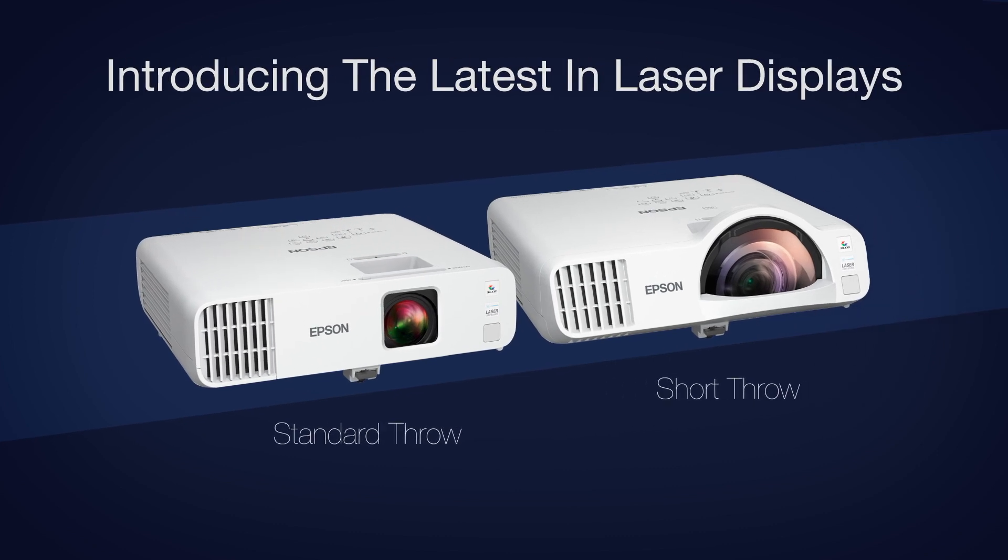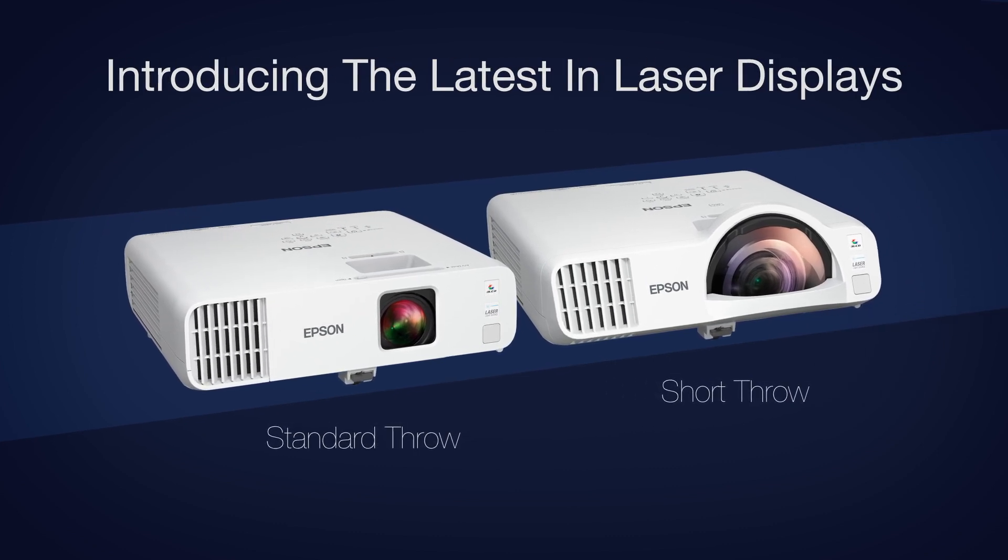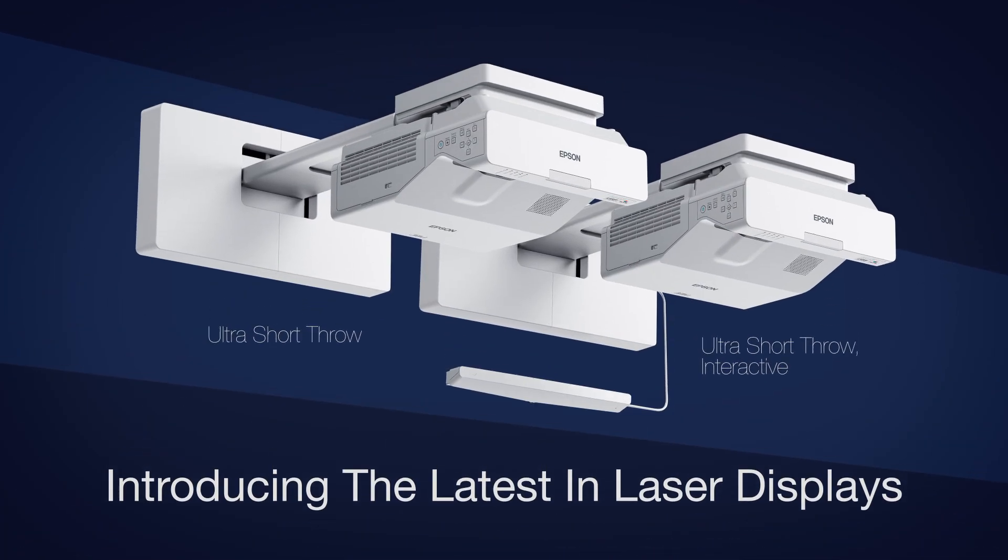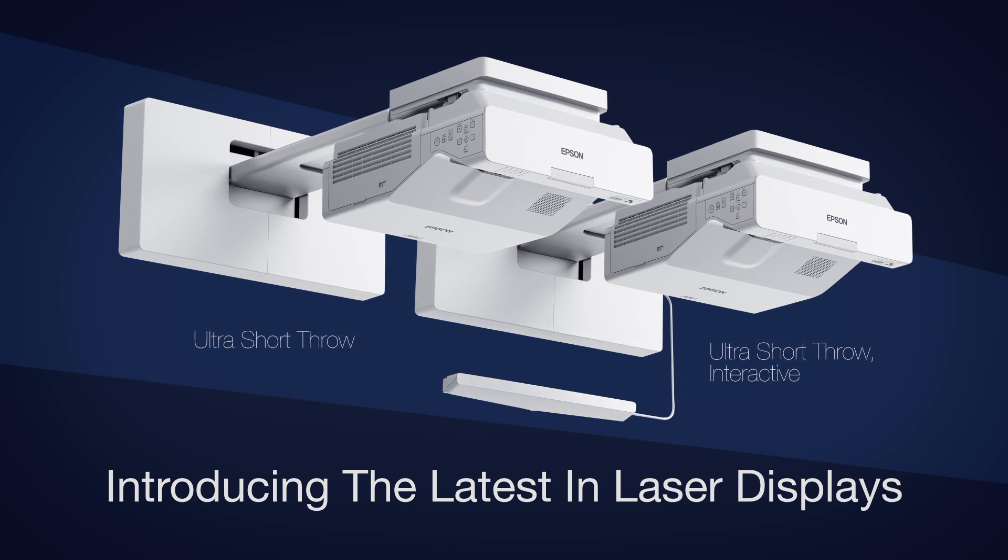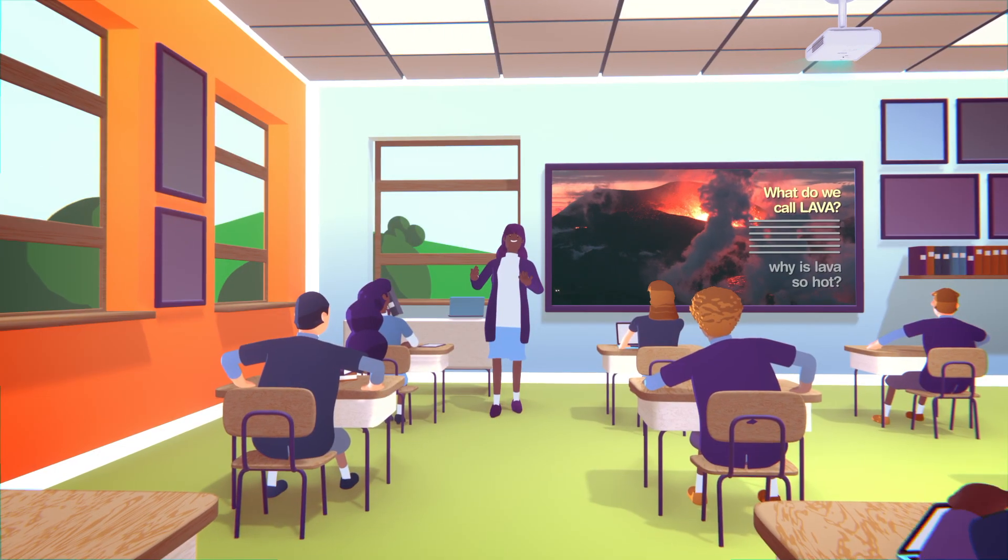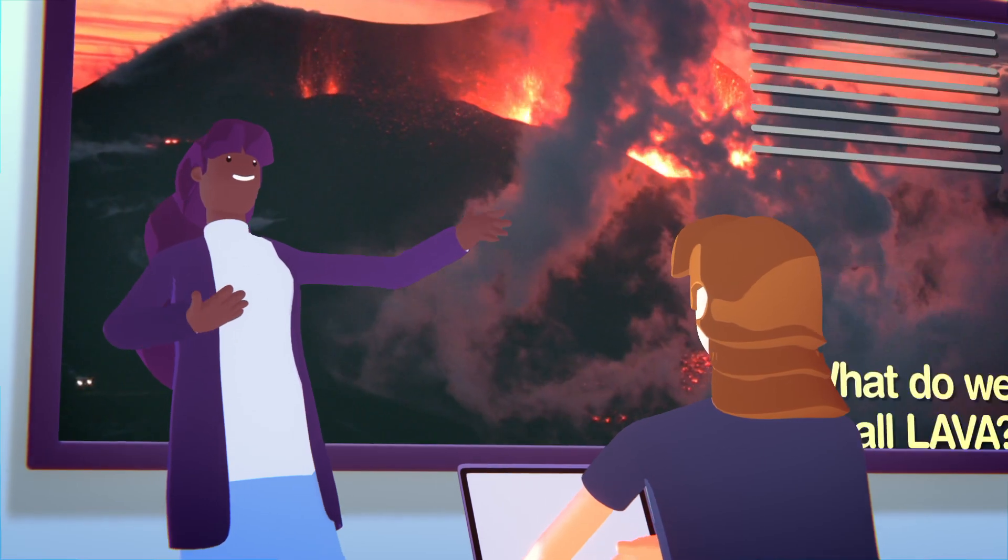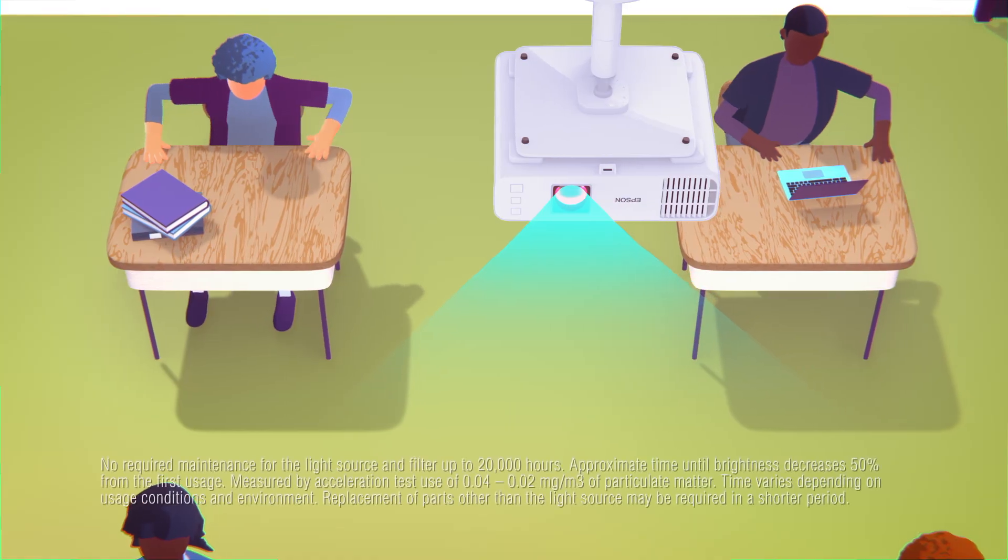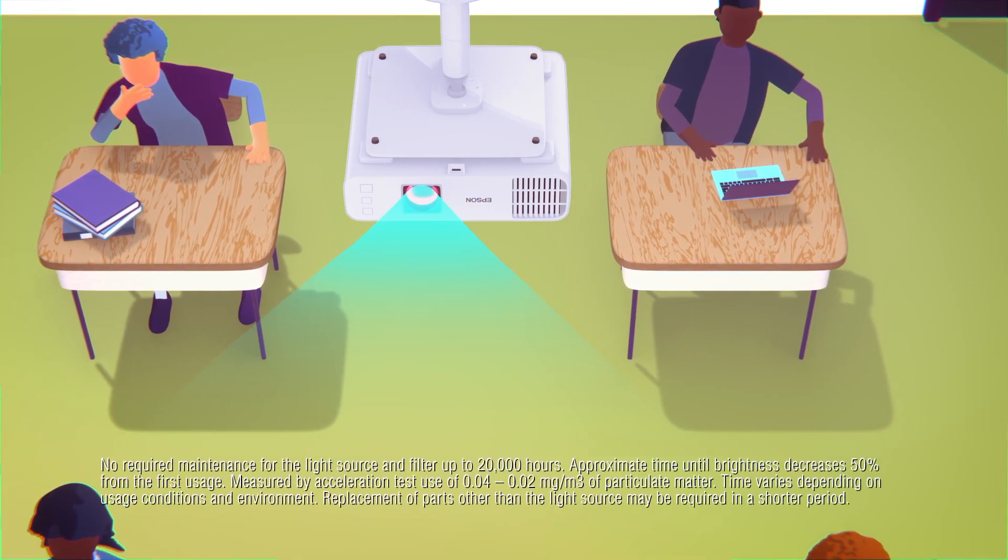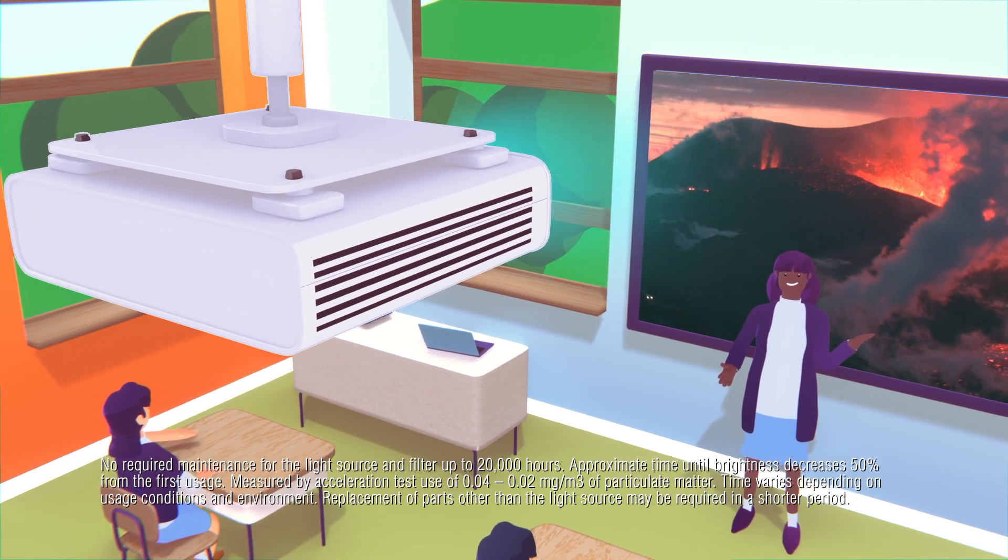Introducing Epson's new low-cost line of laser projectors for education, our broadest line of classroom laser projectors yet. Equipped with solid-state laser light source, our new low-cost laser projectors provide a virtually maintenance-free laser light source.